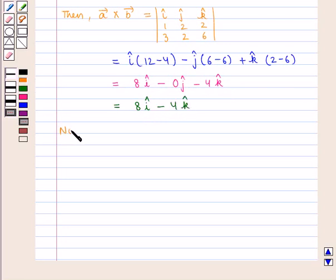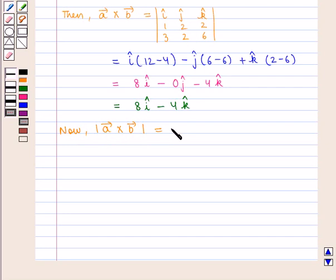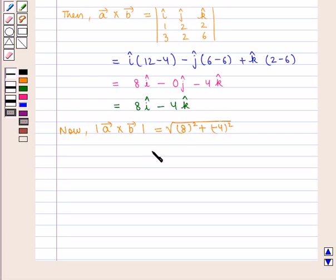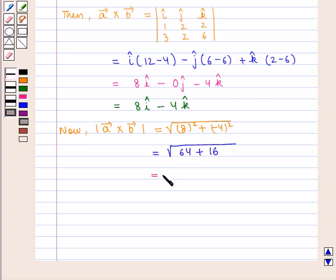Now, the modulus of vector A cross vector B is given by the square root of 8 squared plus 4 squared, which is equal to square root of 64 plus 16, that is square root of 80, which is equal to 4 times square root of 5.